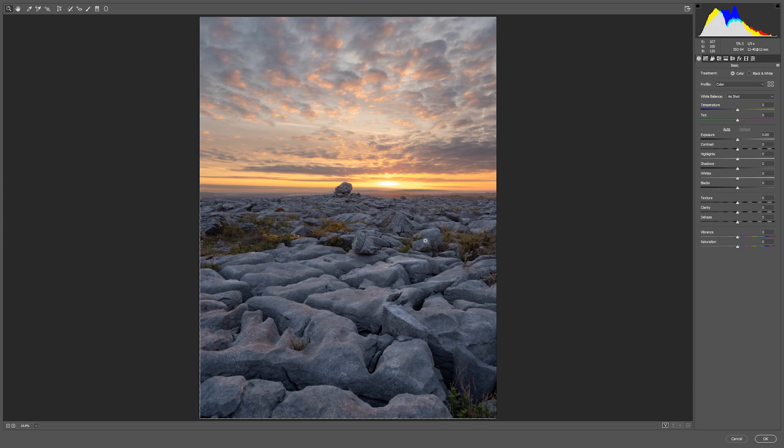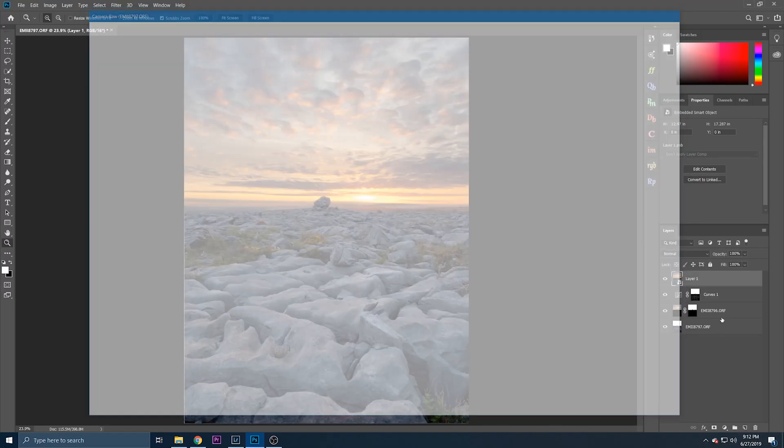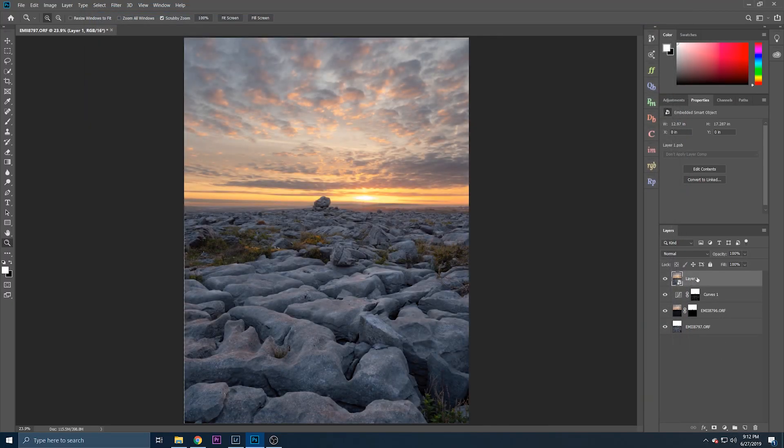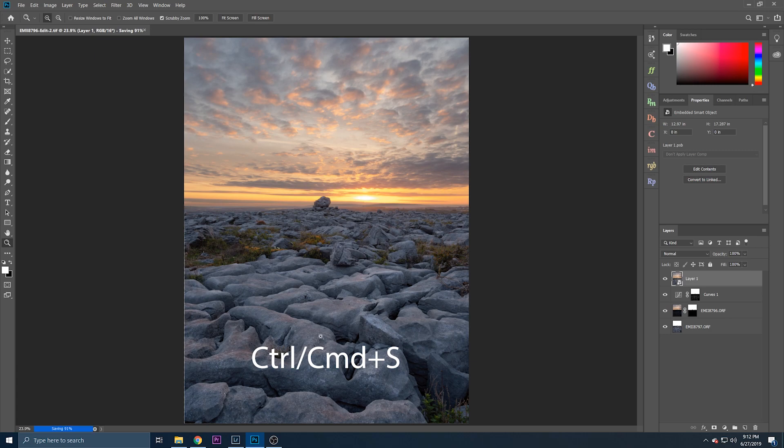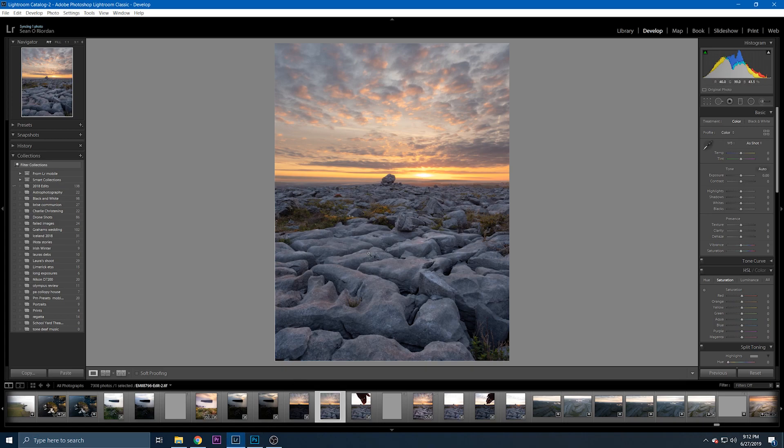What I would do next is convert it to a smart object, go to Filter and Camera Raw Filter. Basically you can do all your color corrections here then, or if you prefer what you could do is just hit control and S and that'll save it and it'll bring it back into Lightroom for you as well.